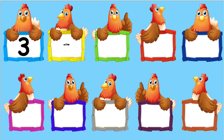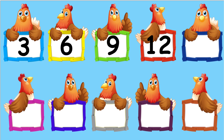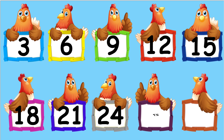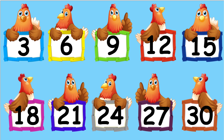Let's repeat it now. 3, 6, 9, 12, 15, 18, 21, 24, 27, 30.